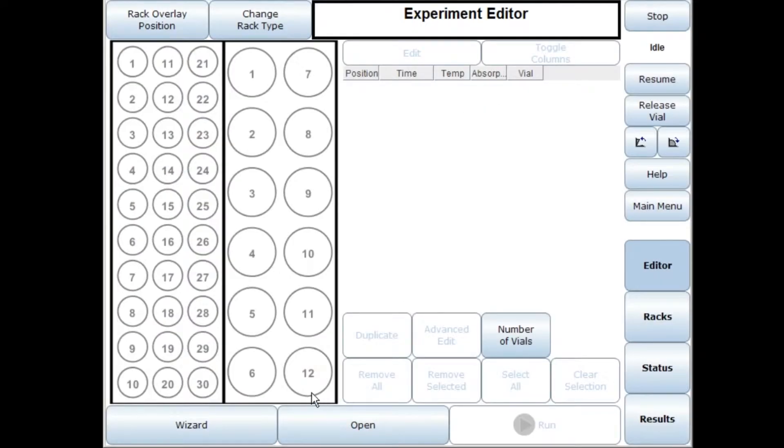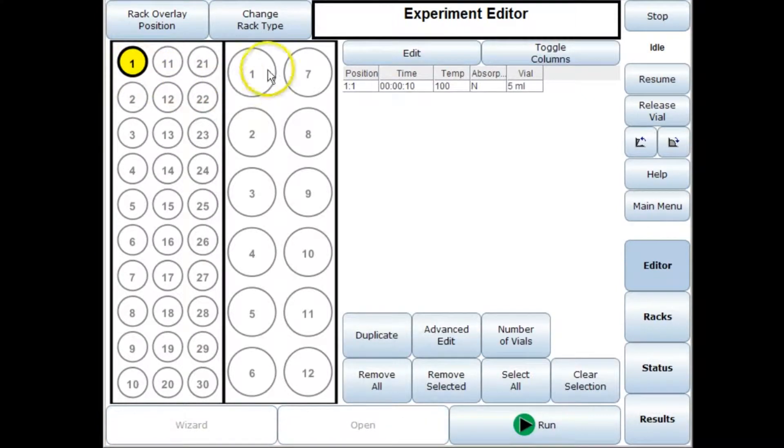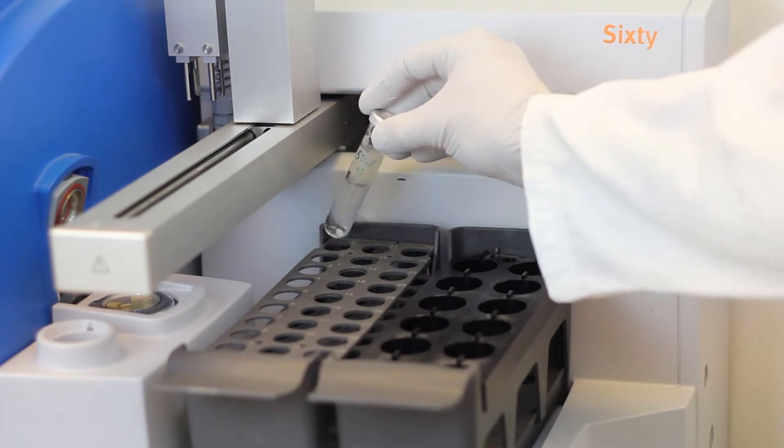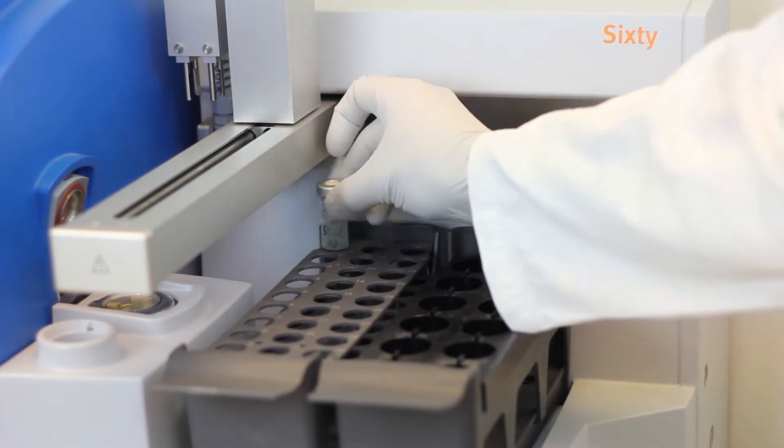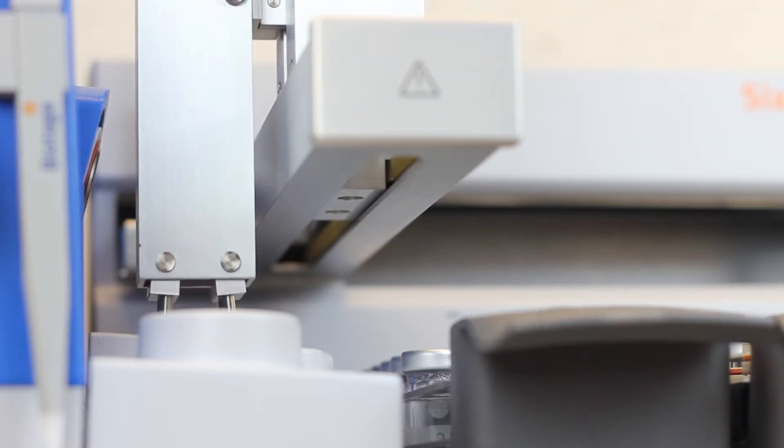One of the biggest advantages of having automation is that I can set up a reaction. Let's just say I want to do a reaction here on a 5mm vial. We'll run that. That can be running.